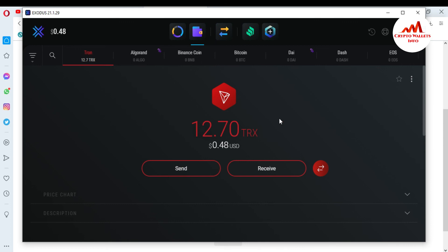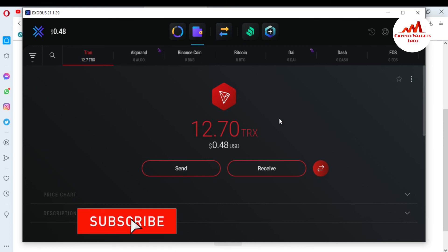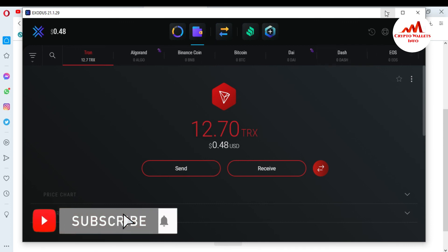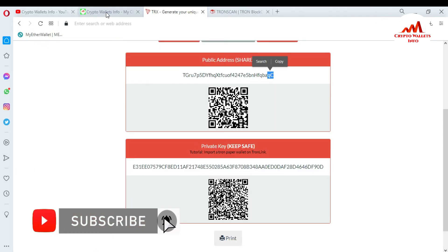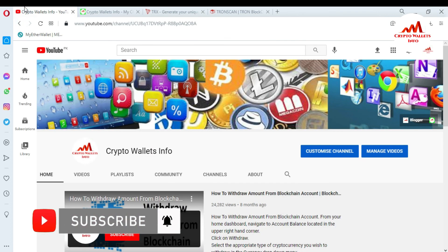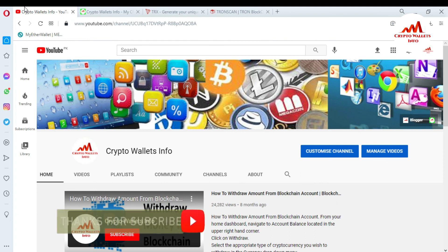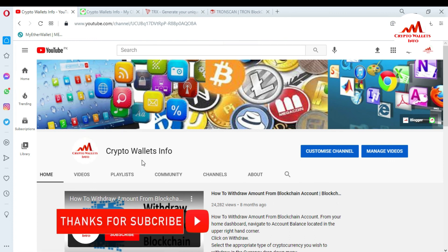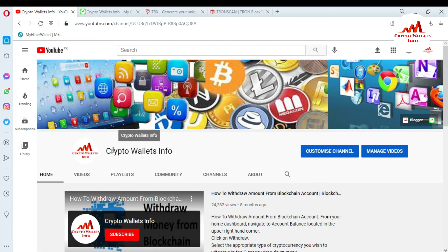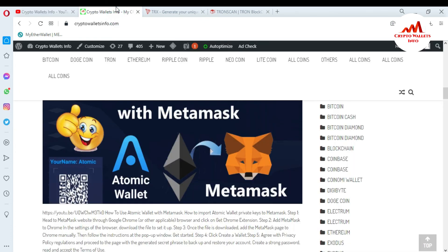I hope you properly understand how you can import your paper wallet. If you got any useful information from this video, please subscribe to my channel — my channel name is Crypto Wallets Info. Also press the bell icon button. You can also visit my website at cryptowalletsinfo.com.